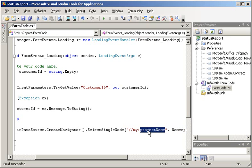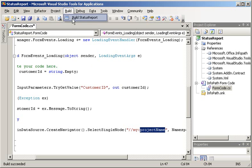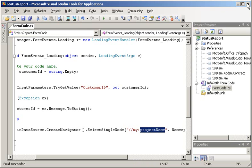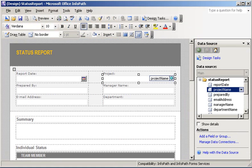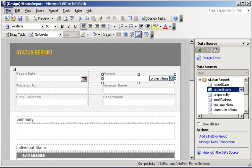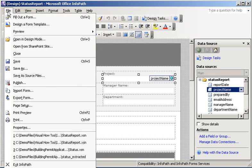As with other Visual Studio 2005 solutions, I can go ahead and build to make sure I have no errors, and then I can close out VSTA. Once I have added my managed code, I can begin the process of deploying the status report form template. This process starts from the file menu by clicking File, Publish.